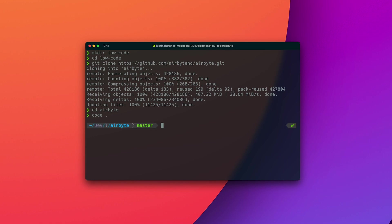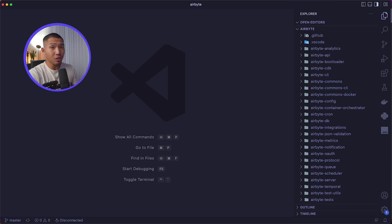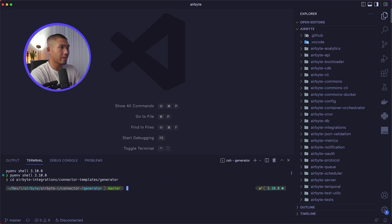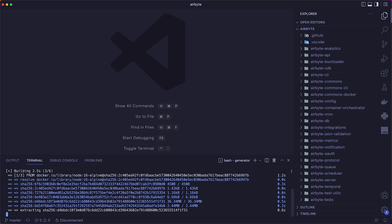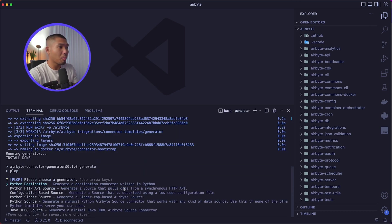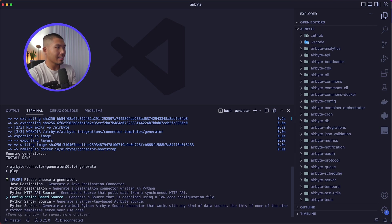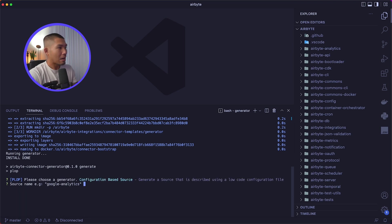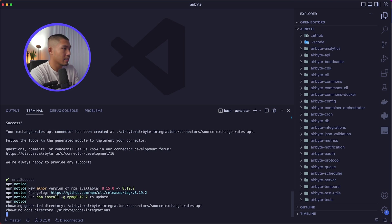We have a directory for the code generator that will bootstrap the scaffolding of our connector. We go into airbytes-integration-connector-templates and then generator. Once in that directory, we run ./generate.sh, which brings up an interactive helper application inside the terminal. I'm going to select the configuration-based source template, which generates a source described using a low-code configuration file. It's now asking for our source name.